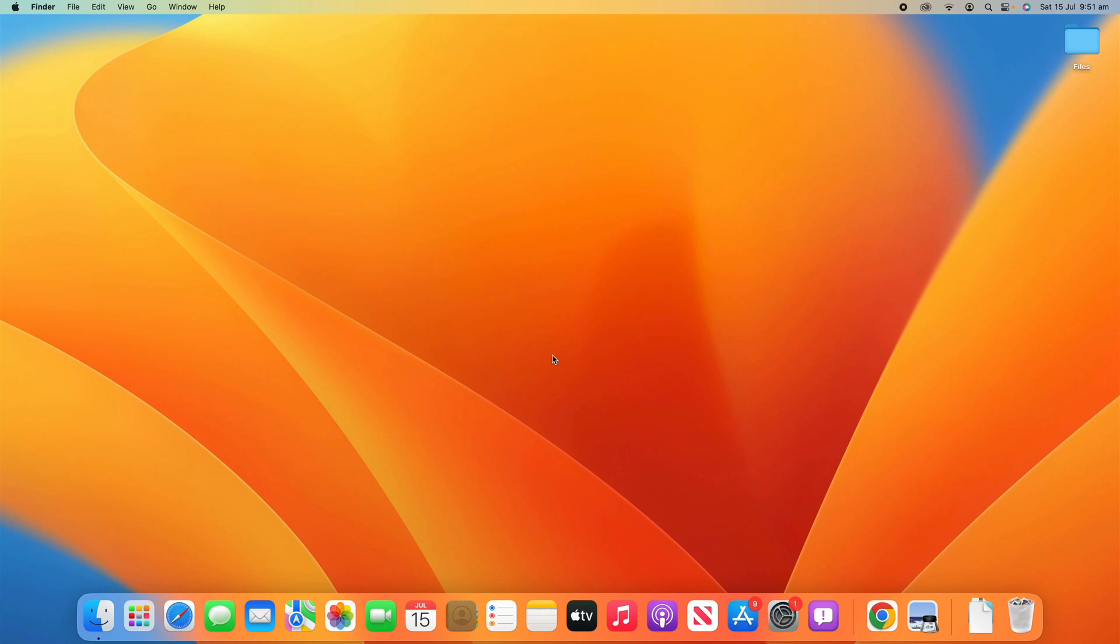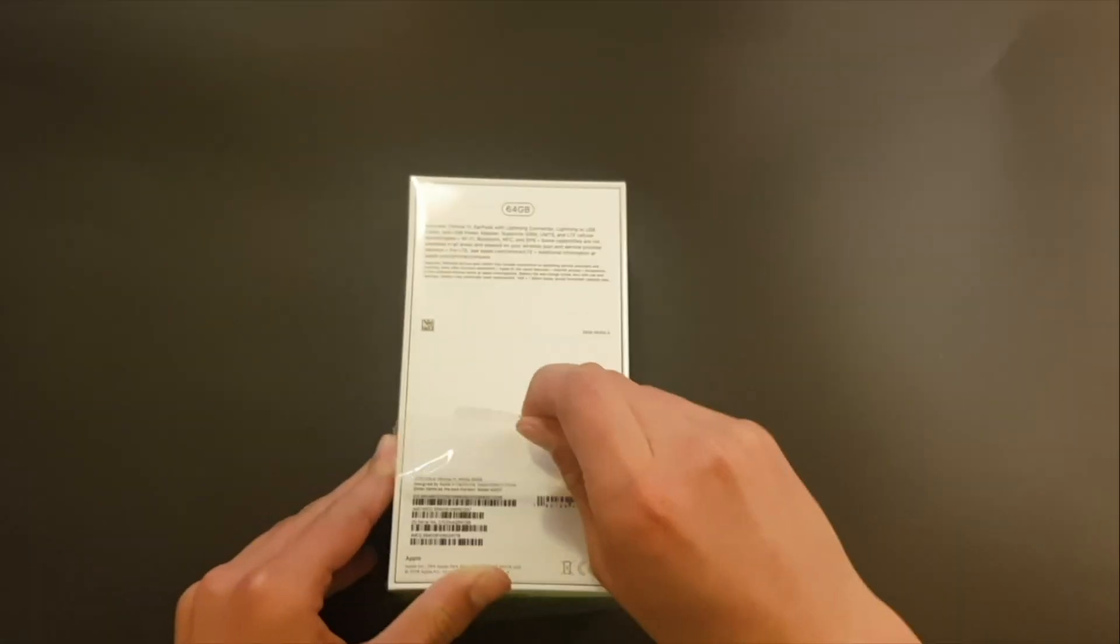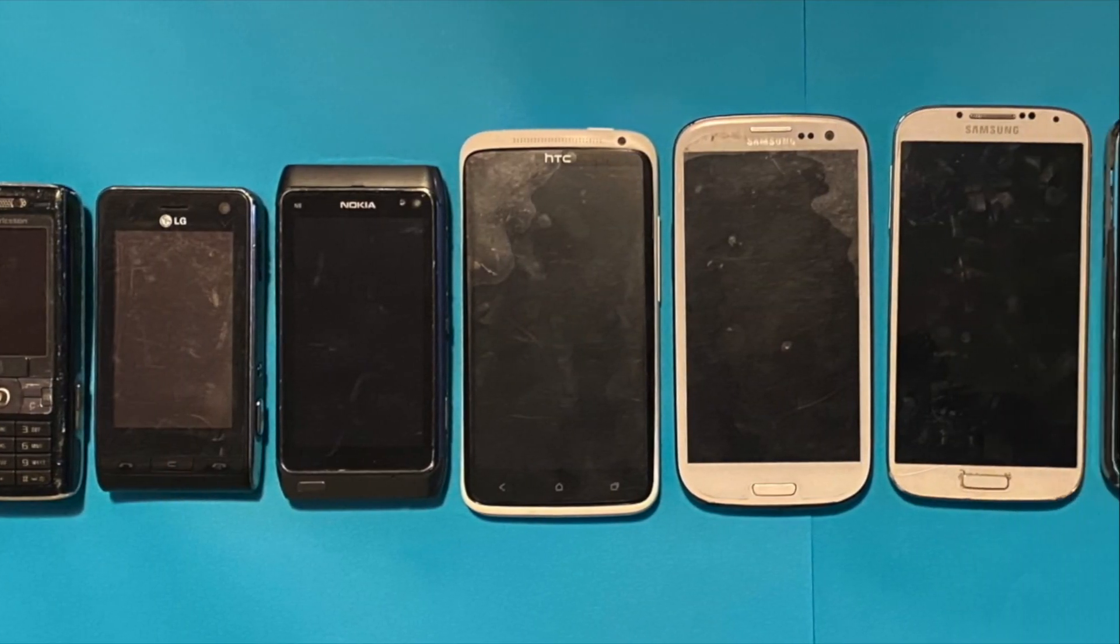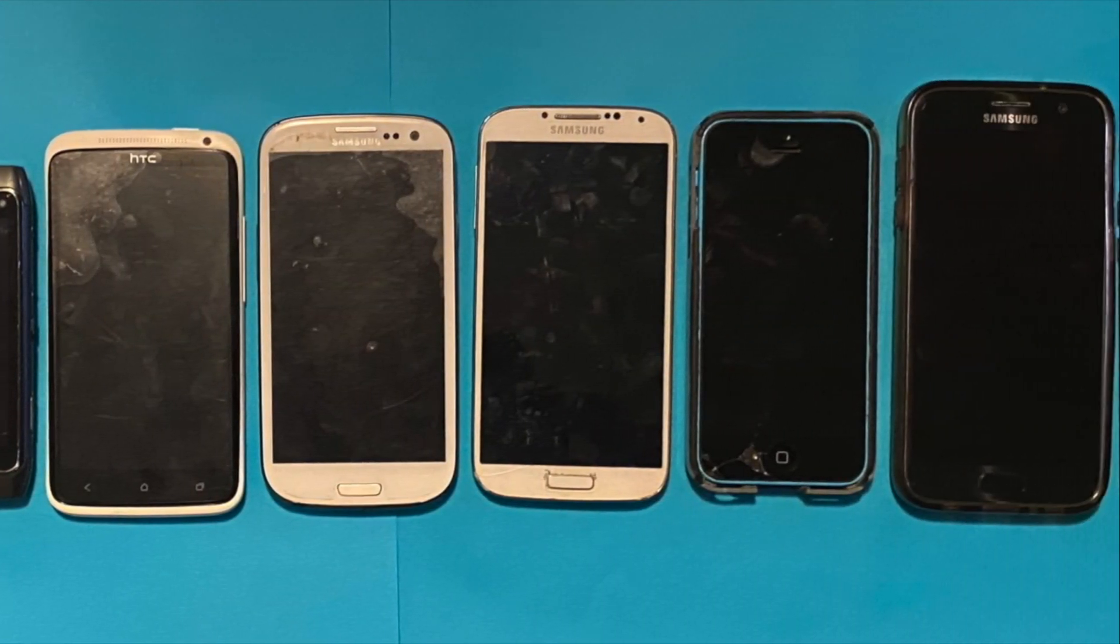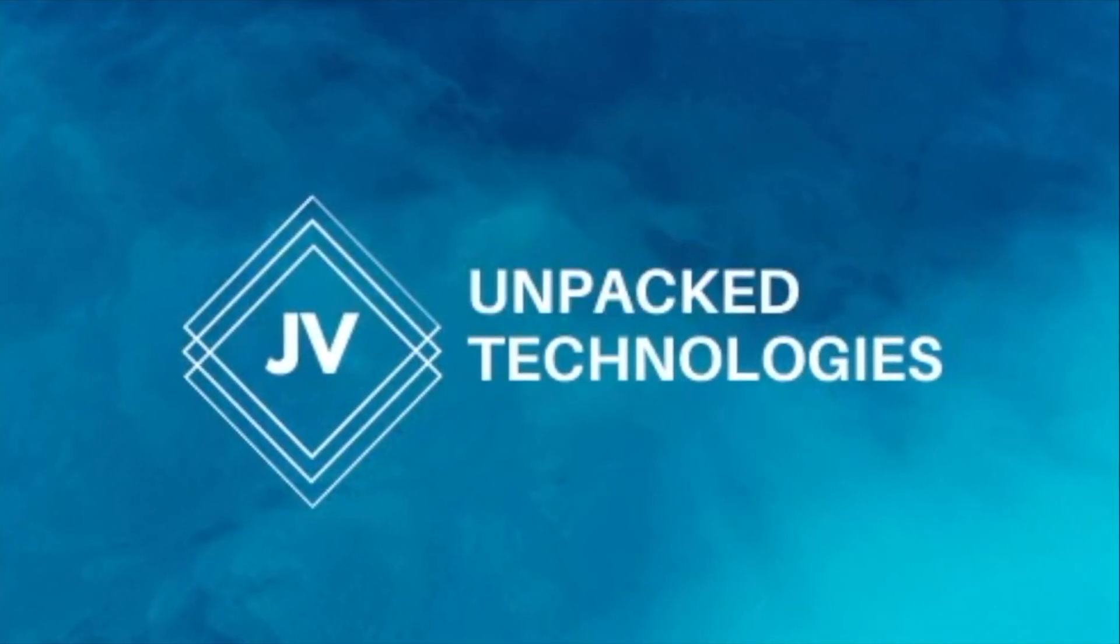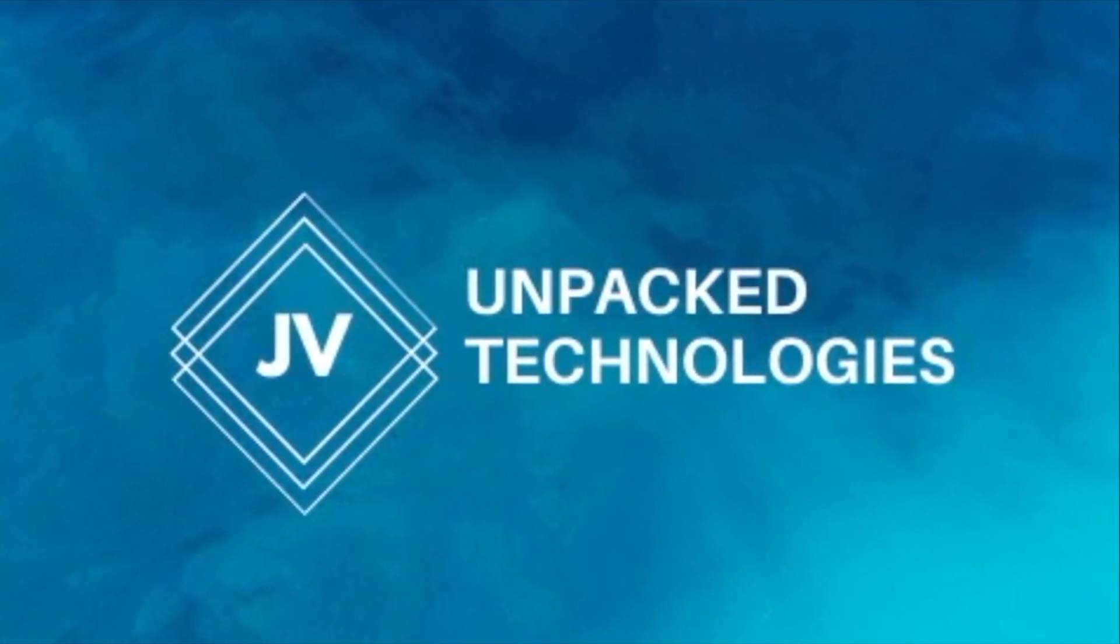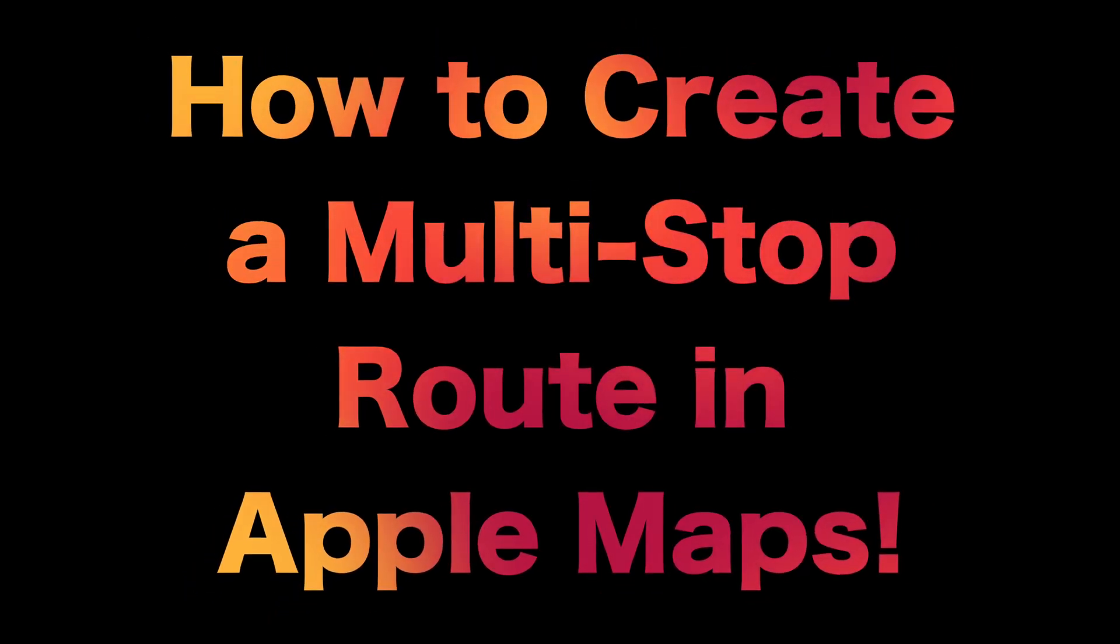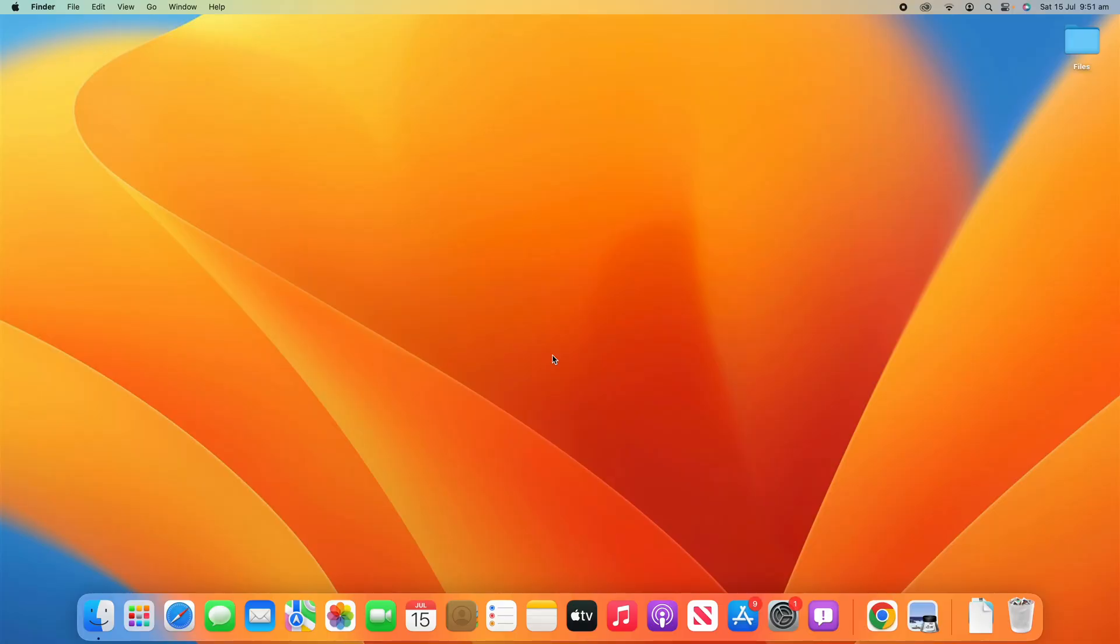Hello and welcome back to another video on Unpacked Technologies. In this video I'm going to be showing you how to create multi-stop routes in Apple Maps. It's a pretty simple process, so let's get straight into it.